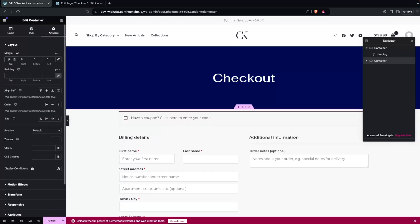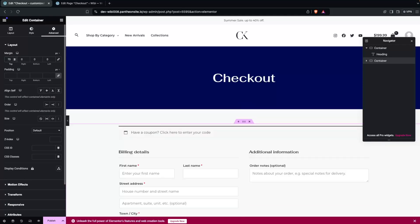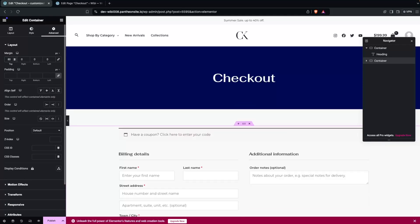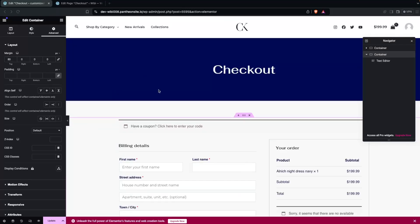Actually, let's go with maybe 70px or 80px — that looks better. After adding the space from the top, now I need to click on the Text Editor element.